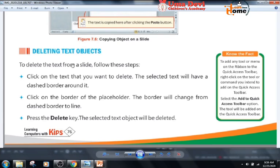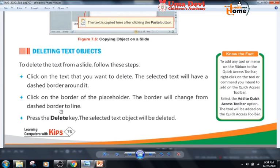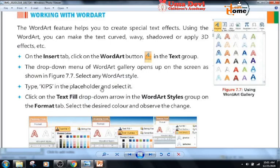Now, deleting text objects. To delete text from a slide, follow these steps: click on the text that you want to delete — the selected text will have a dashed border around it. Click on the border of the placeholder; the border will change from a dashed border to a solid line. Press the Delete key, and the selected text object will be deleted.